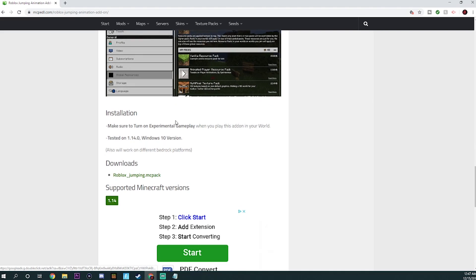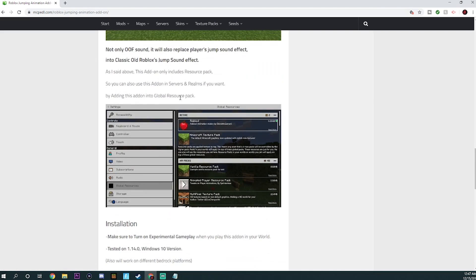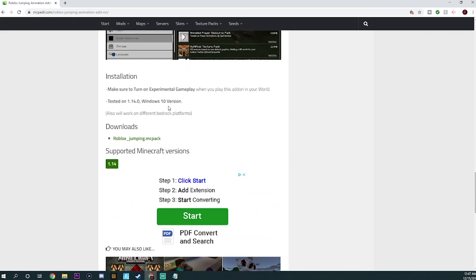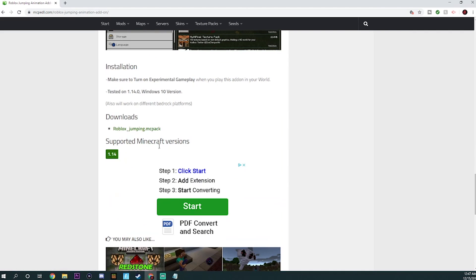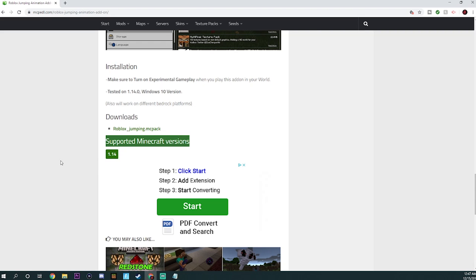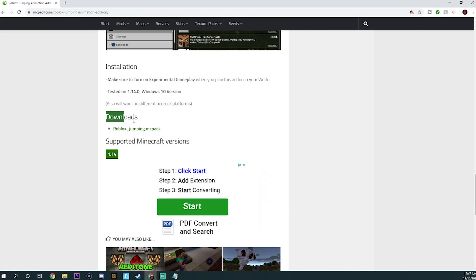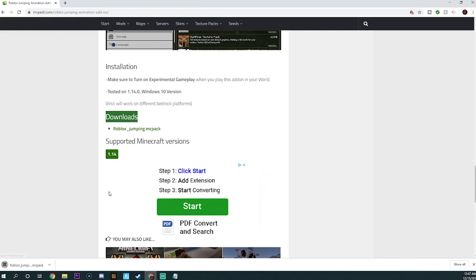But anyways, what you want to do is once you get into the mod that you want, the first thing that you want to check for is the supported Minecraft versions. Make sure it's the most updated version, which right now is 1.14. But this guide should work from now until the end of time, basically. But then you'll want to look for downloads, which is right here. And this one's kind of cool. Instead of taking you to like Mediafire, it takes you and just immediately downloads it. But some of them will take you to like Mediafire or Adfly. Just skip the ads and just download it the normal way.